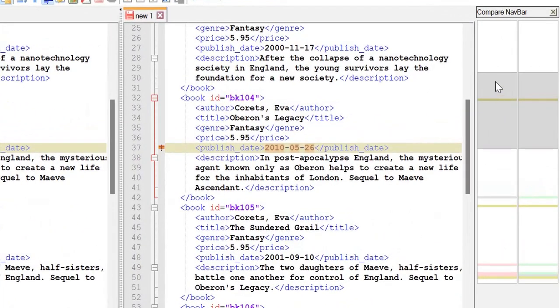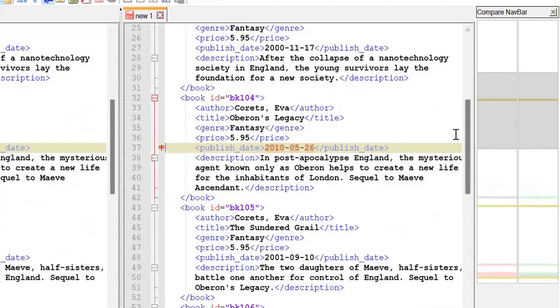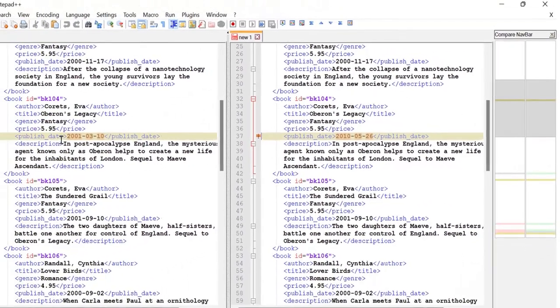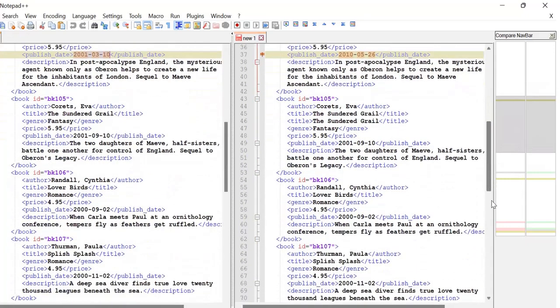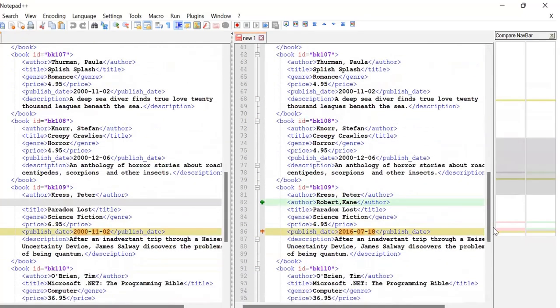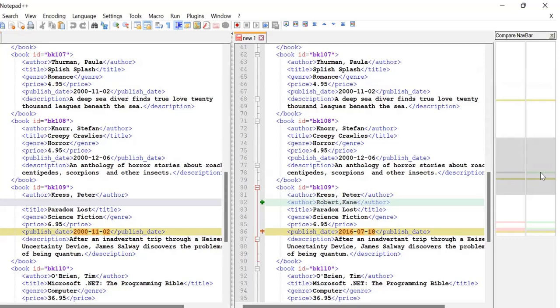You can see some yellow highlighted, some gray highlighted, or some red highlighted lines here. That means there are some changes. If you see this yellow highlighted, that means this date has been changed. Now if you go to the below section, you can see this particular file, this new author, this line has been added. That means this is a green line showing here, and gray means it has been removed from the left side.